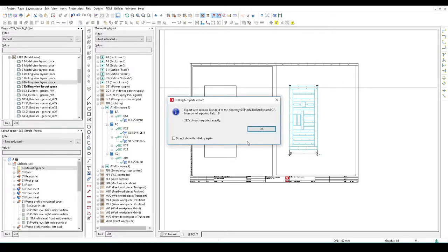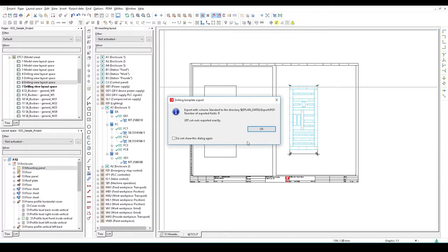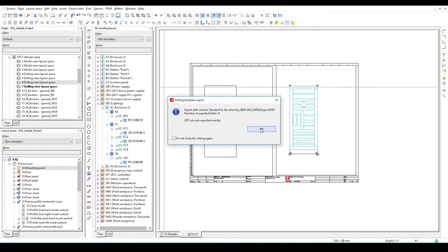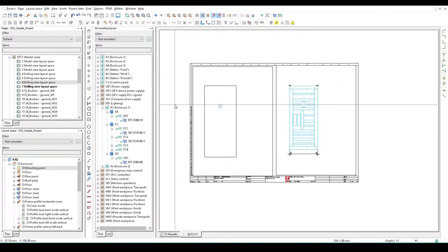I press okay and we're now going to send out a PDF section for the whole lot. 297 cutouts exported exactly. Press okay and I'm able to go and get to those sections.